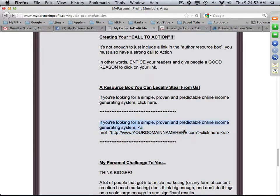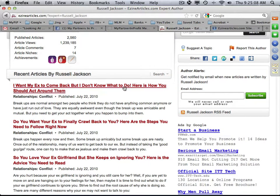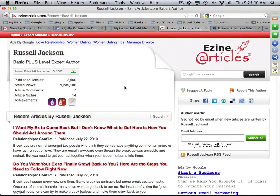For your resource box — your author bio and link at the bottom — just copy the provided code and put your My PIP splash page domain there. You need a domain, not an affiliate link, because EzineArticles does not allow affiliate links. Use a real domain and forward it to your My Partner Profit page.